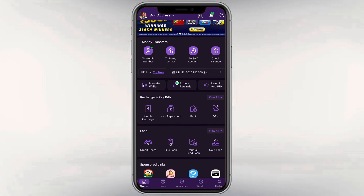We looked at our home page, then we looked at pay bills, and then we looked at our details.